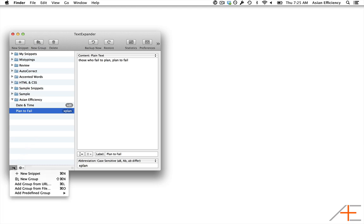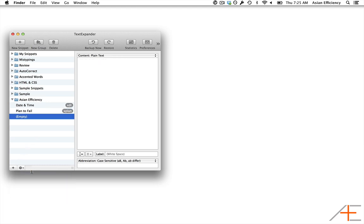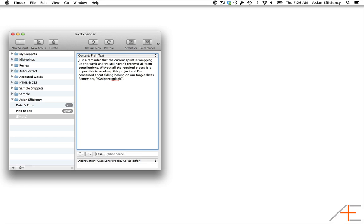Now let's say I want to use this quote in an email for my team members at work reminding them to submit their contributions to a project. Here's what this might look like: Just a reminder that the current sprint is wrapping up this week and we still haven't received all team contributions. Without all the required pieces, it is impossible to roadmap this project and I'm concerned about falling behind on our target dates. Remember, those who fail to plan, plan to fail.